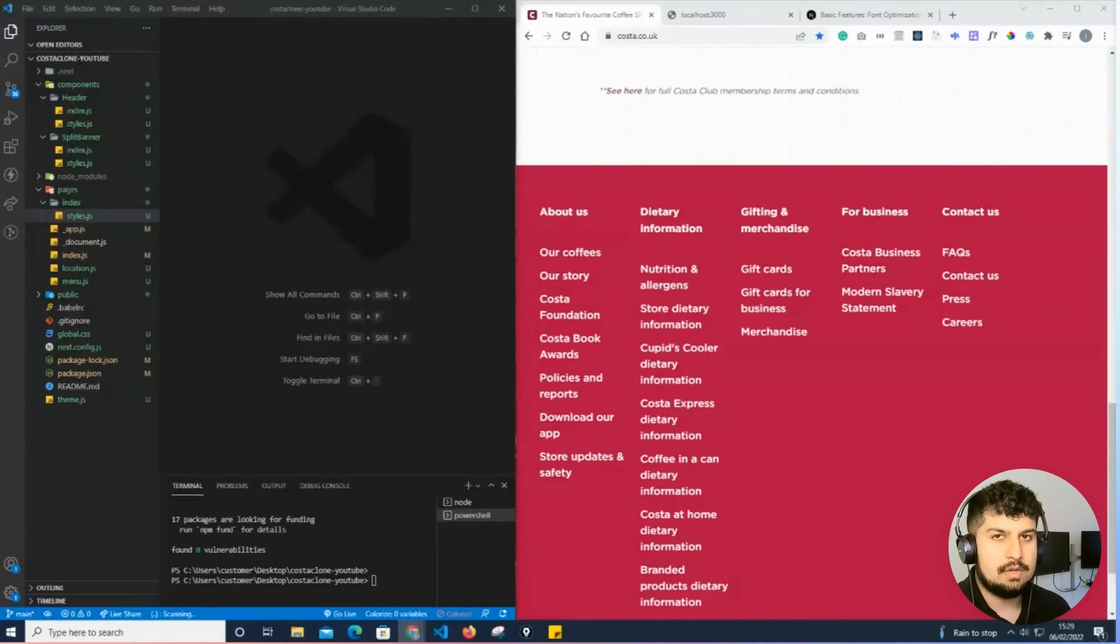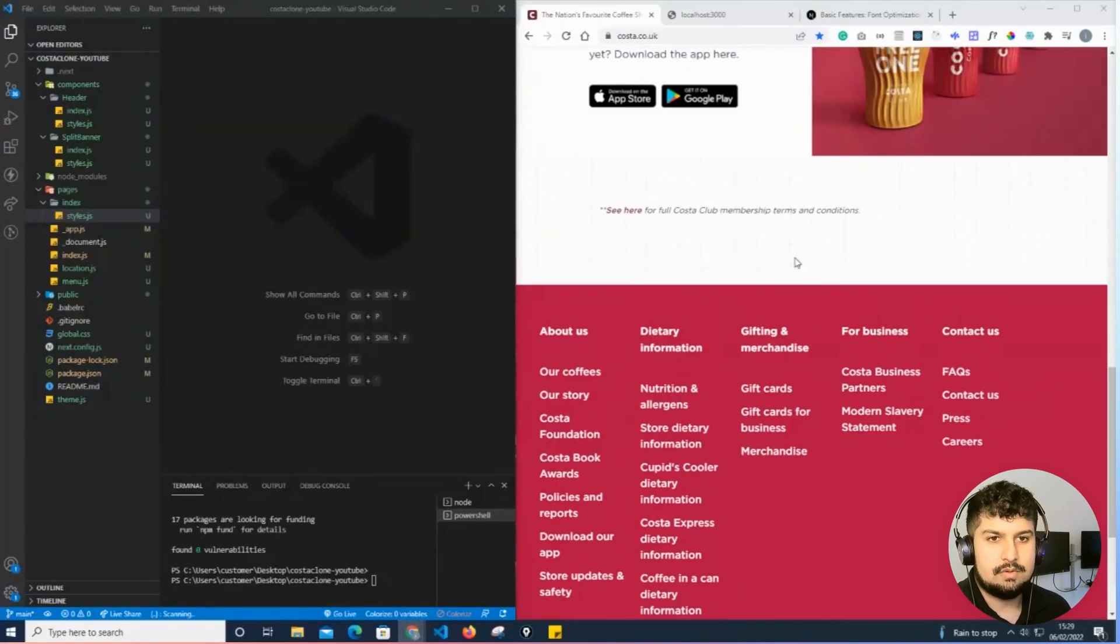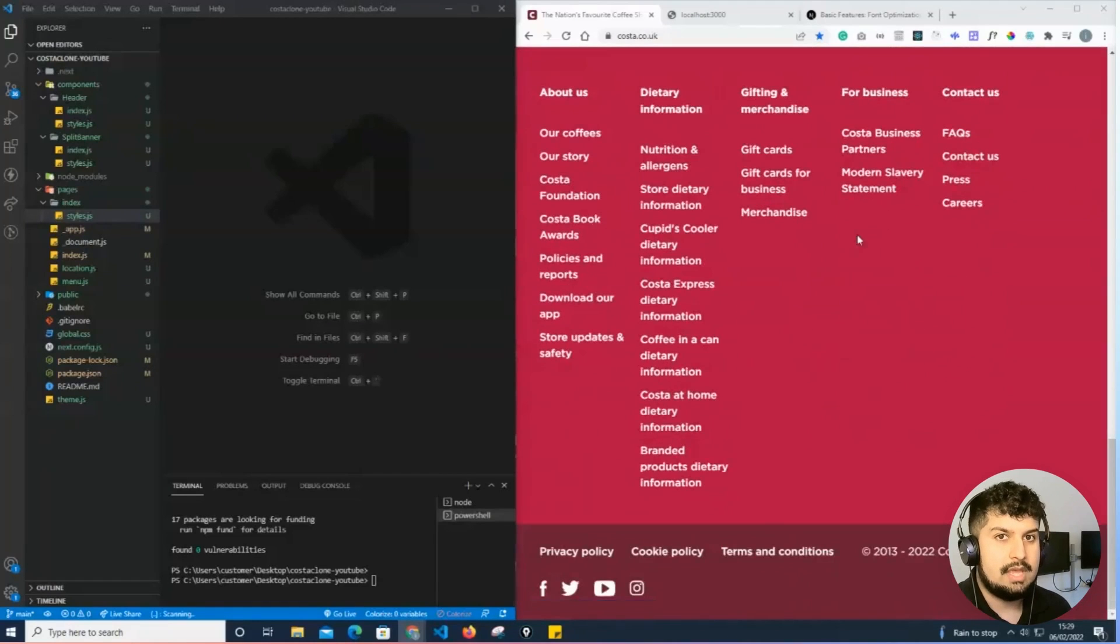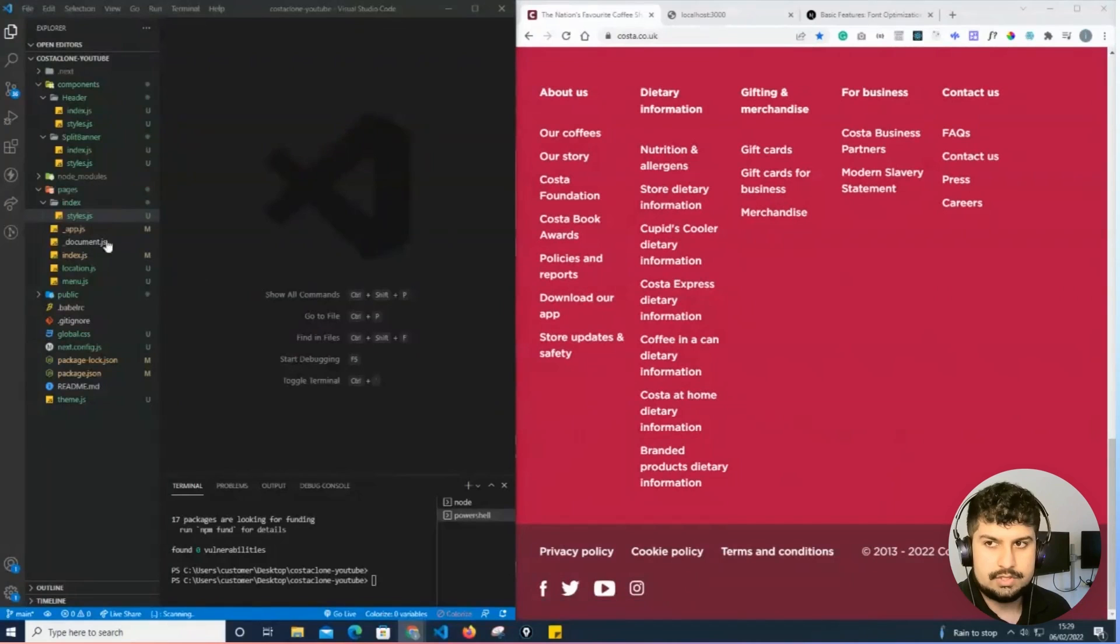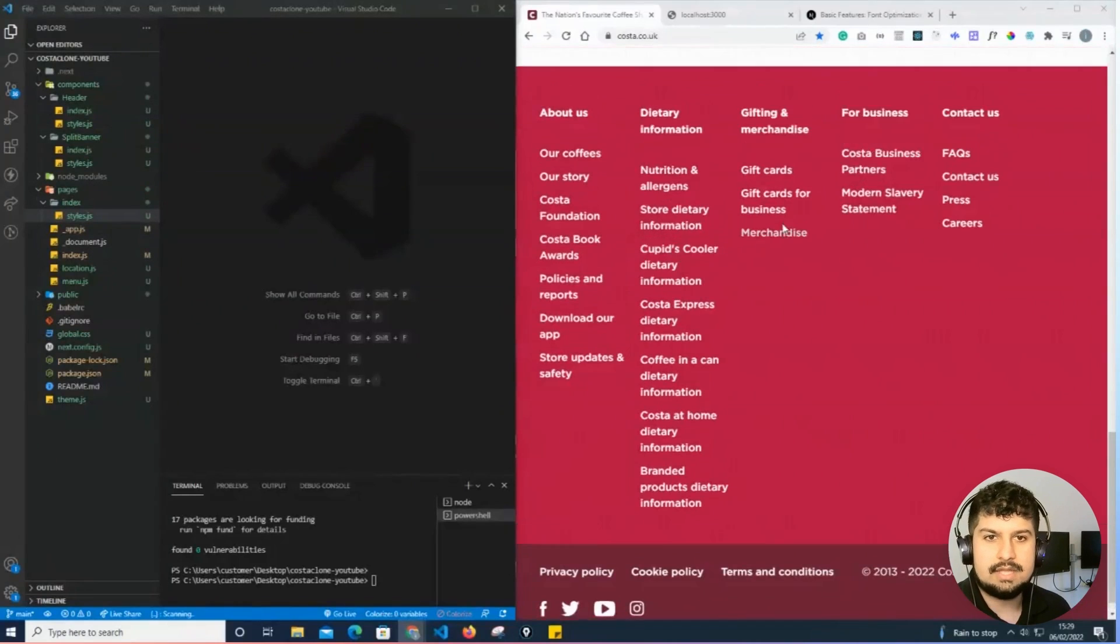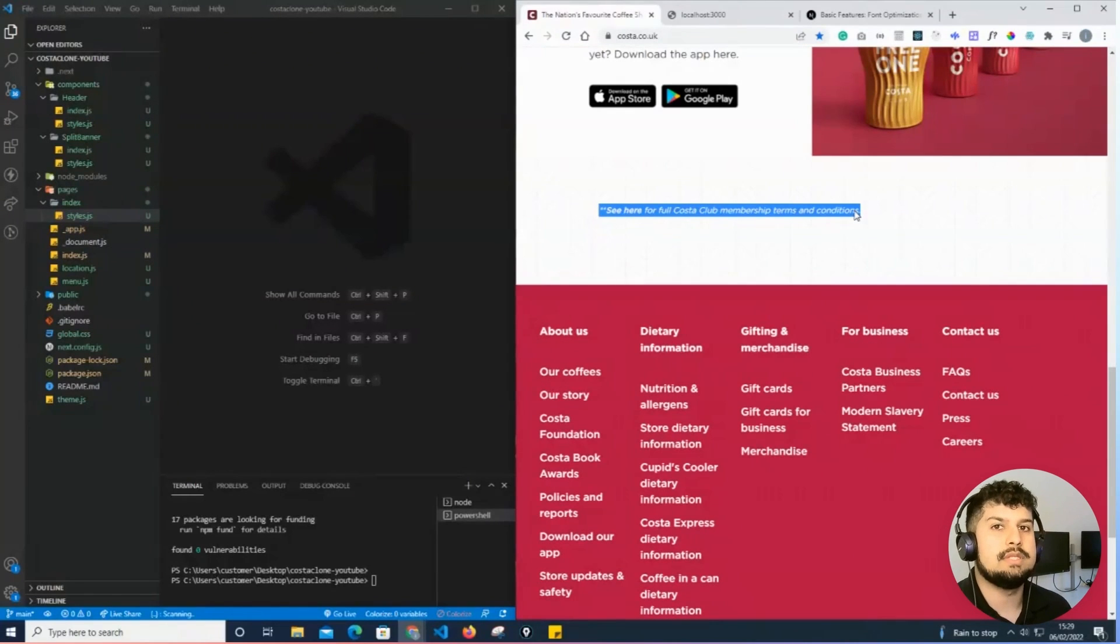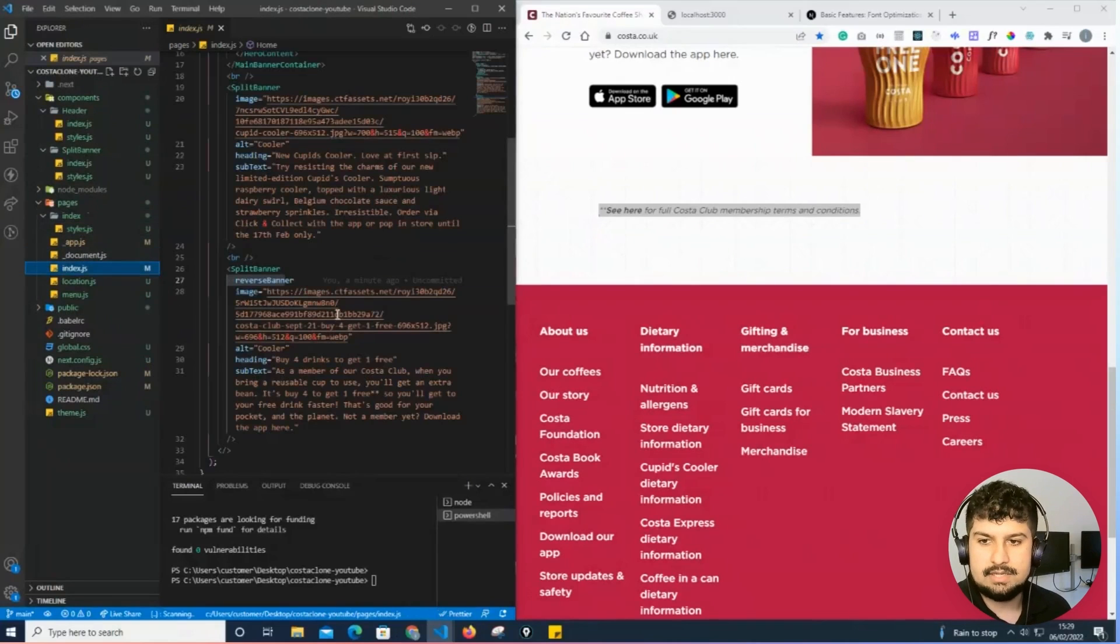Okay, so finally what I'm going to do is finish off the home page. We're going to add the little text at the bottom and then also complete this section of the footer. All I'm going to do is first add the text below the split banner components that we have already completed.